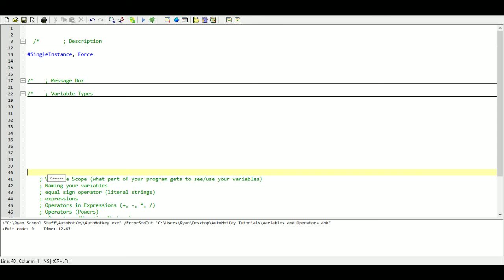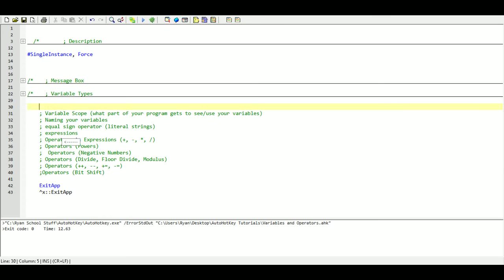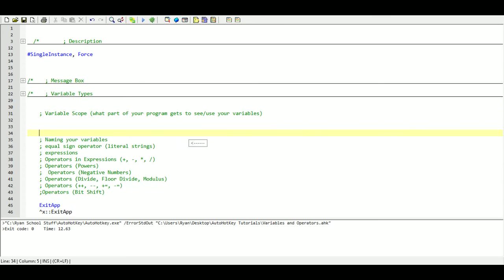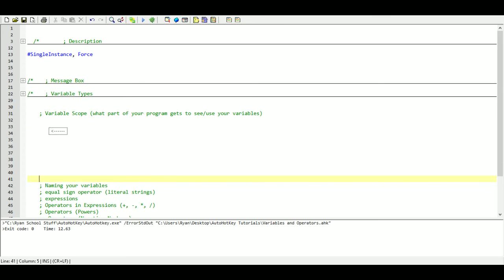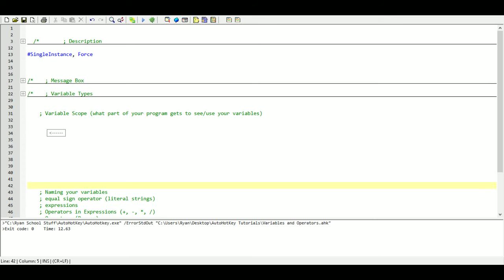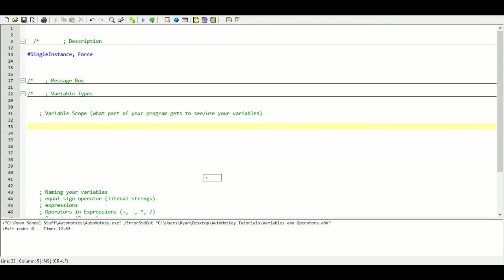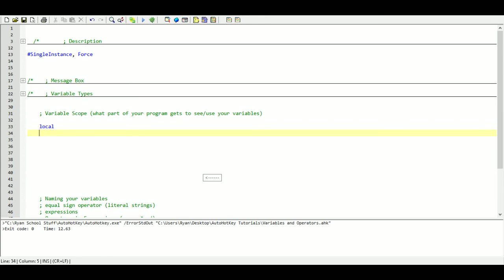Next we have the variable scope. What the scope is, it is basically going to determine what parts of your program gets to have access to certain variables. And the reason why your computer does this is to save active memory. I guess I should go over what the different two types are. So we got local and we got global.